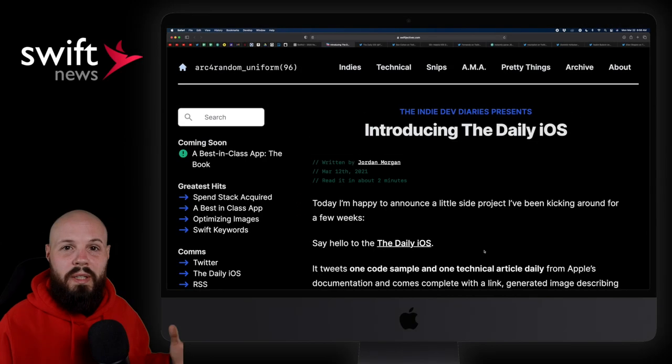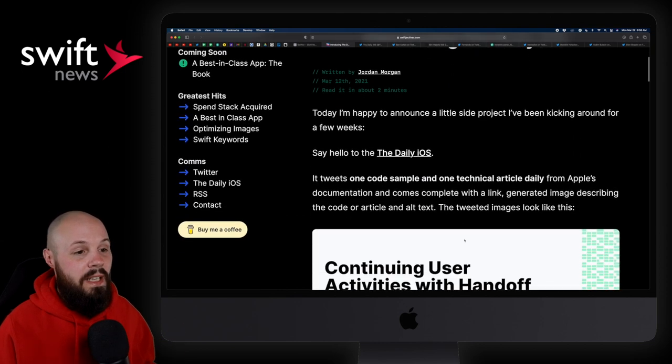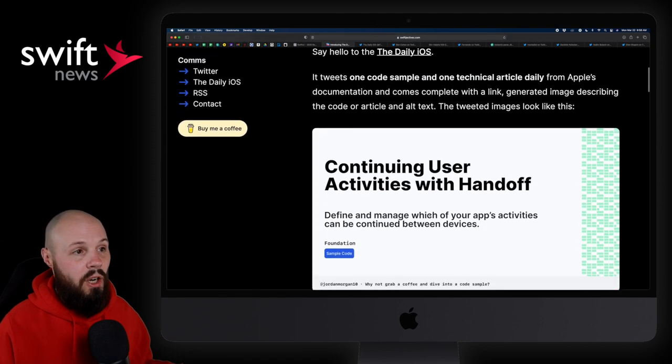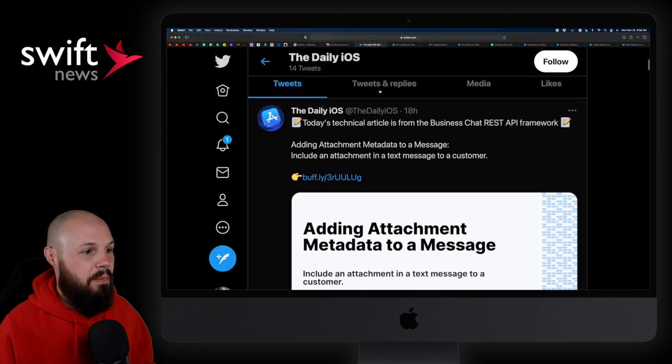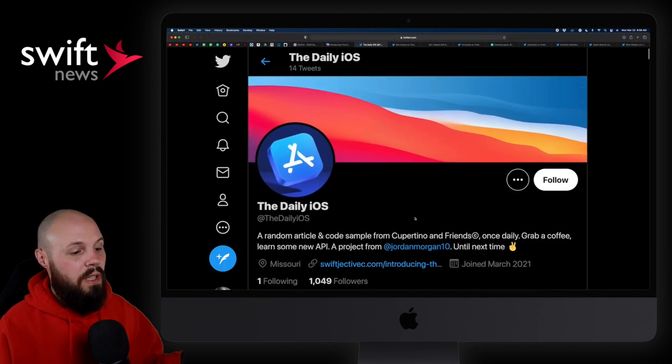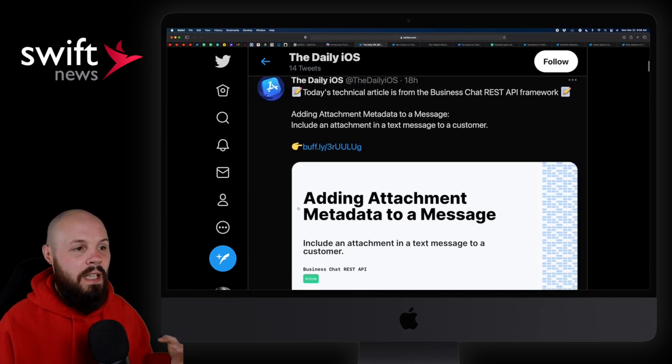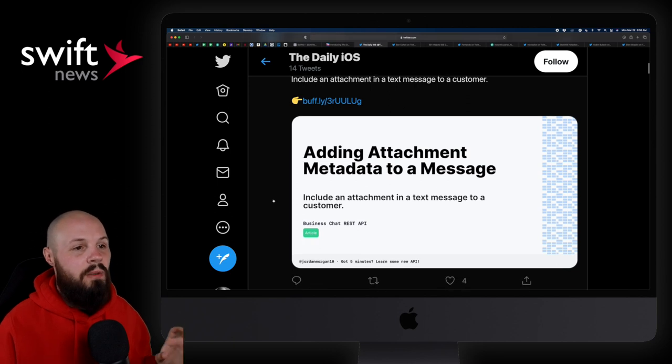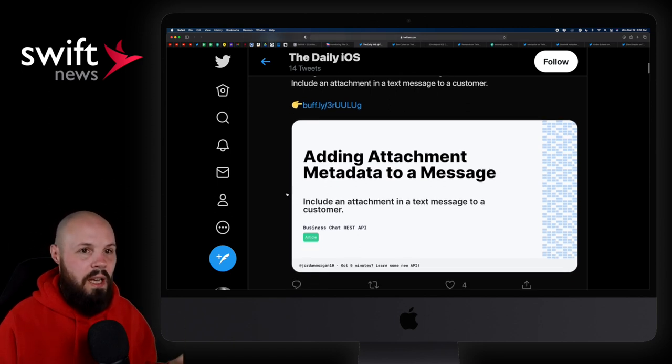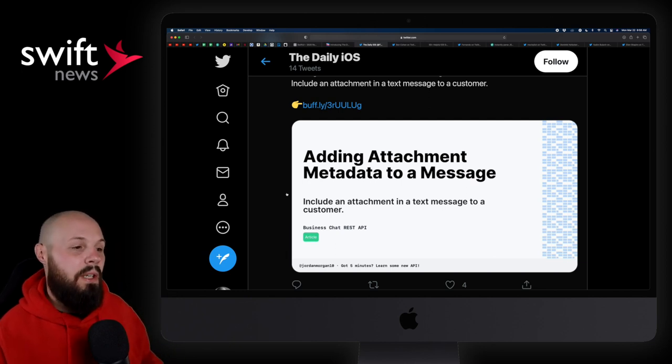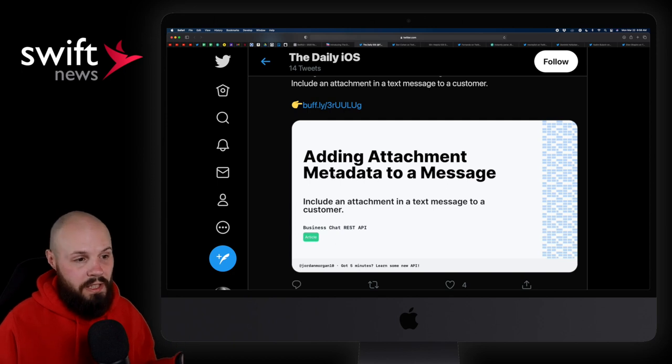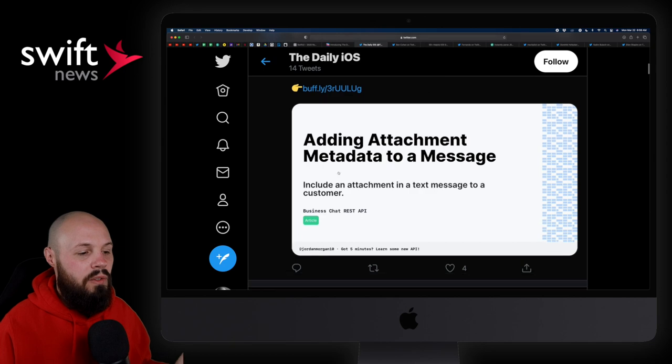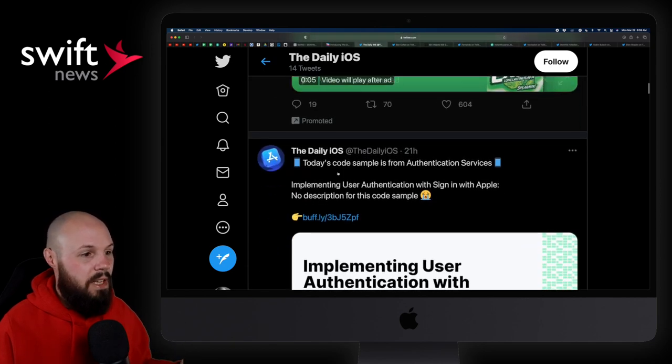Next up, I wanted to share a new side project from Jordan Morgan called the Daily iOS. And essentially, it's a Twitter account you can follow. Let's actually go to the Twitter account here, Daily iOS here. So yeah, it's this Twitter account you can follow that basically tweets out every day kind of a random technical piece of the Apple documentation, right? And the reason I like this is because it's impossible to know every single API, every single little thing that's out there.